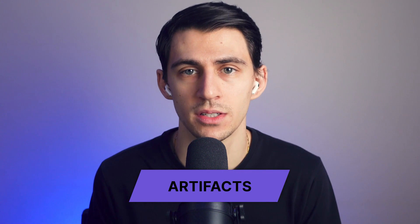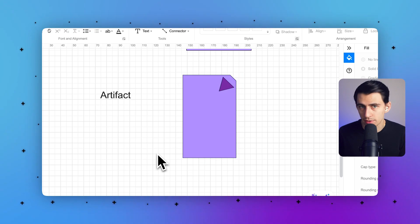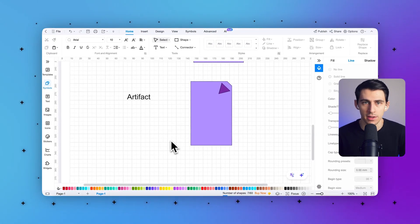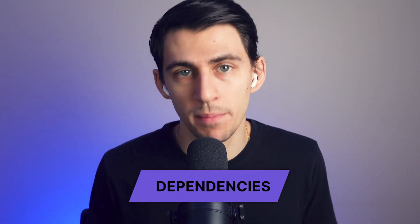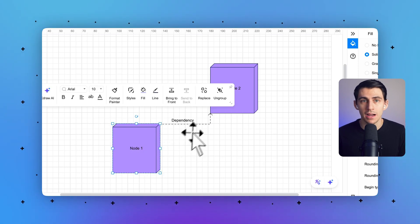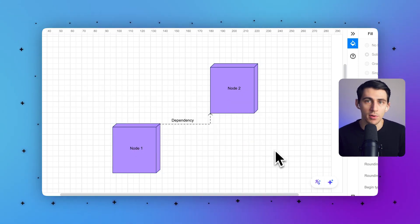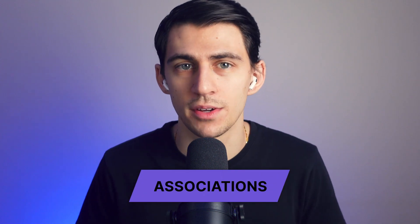Third, artifacts are the physical files that implement components — like .exe files, scripts, .jar files, databases, or configuration files — representing the actual code or data deployed on nodes. Fourth, dependencies indicate required interactions between components or nodes; for example, a web app might depend on a database to function, or a server might require specific operating system settings.